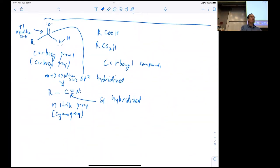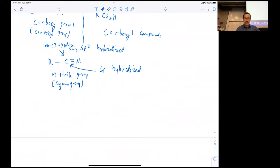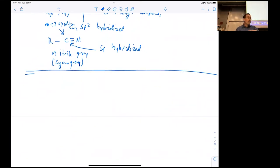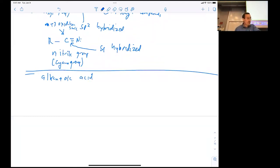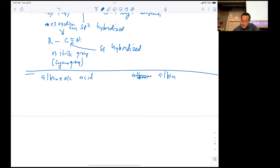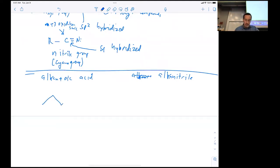Let's talk about how we name these compounds. The systematic nomenclature names a molecule as the alkanoic acid. For nitriles, we name them as the alkanenitrile — we don't double the N. By example: a molecule with a six-carbon chain comes from hexane, so it's hexanoic acid.